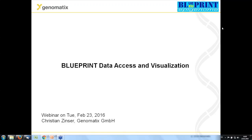Welcome to this Blueprint Data Access and Visualization webinar. My name is Christian Zinser. I'm the Head of Consulting at Genematics GmbH, and we are a partner in the Blueprint Consortium. I have the joy to introduce you today to two ways how you can access and visualize data that were generated in the Blueprint Consortium.